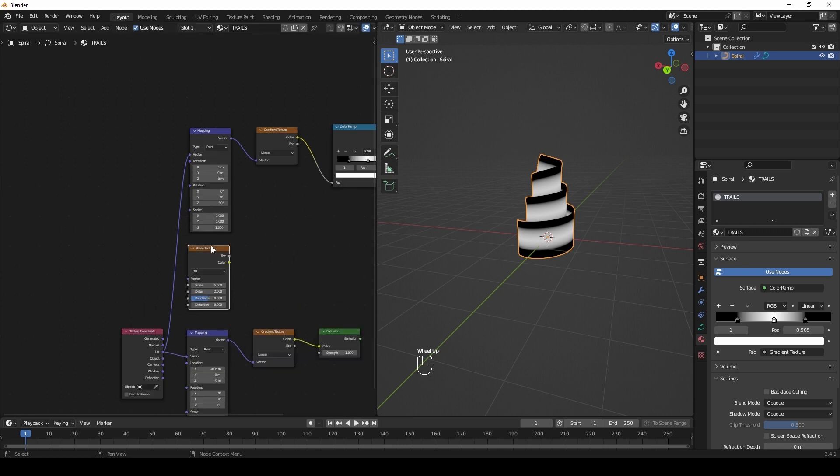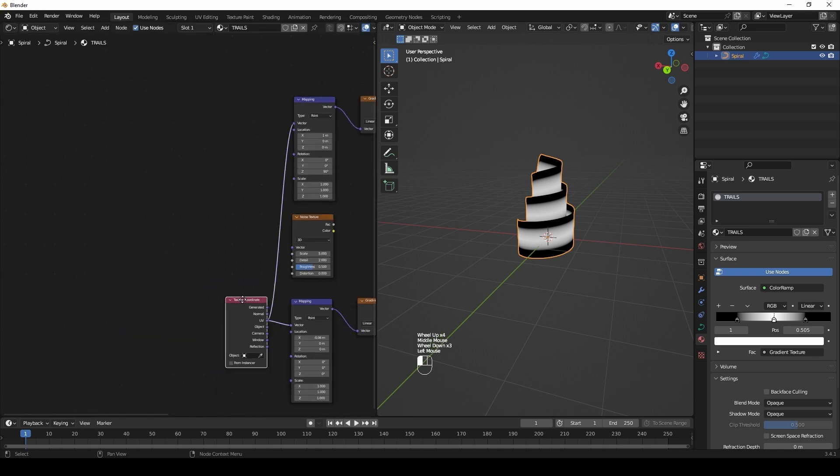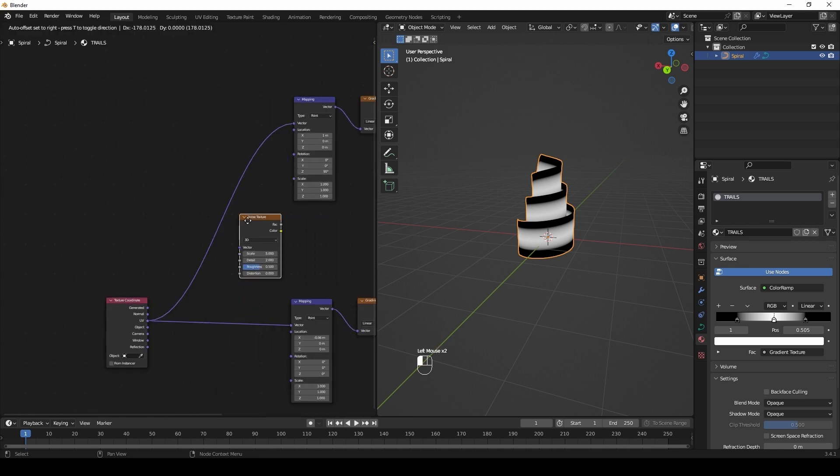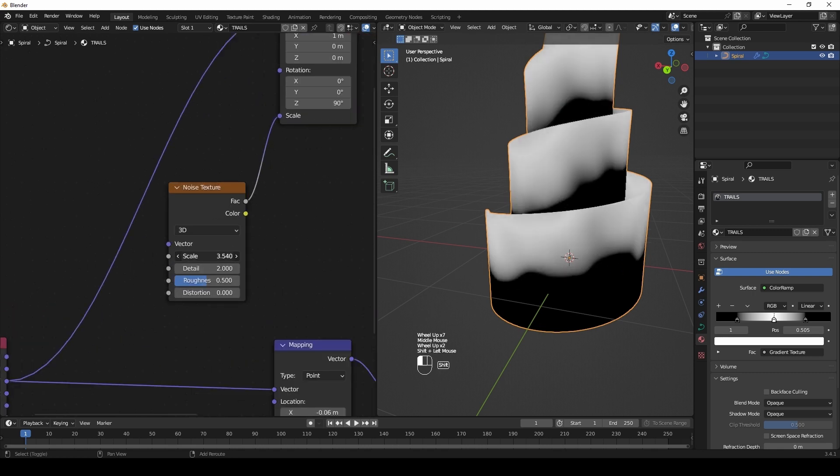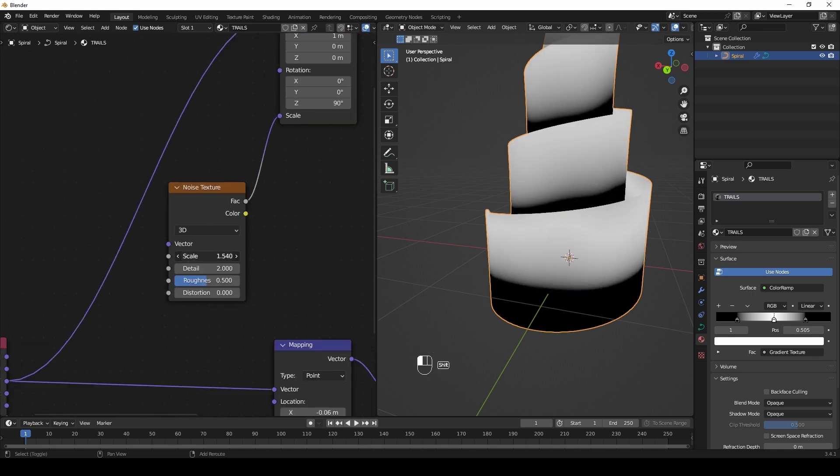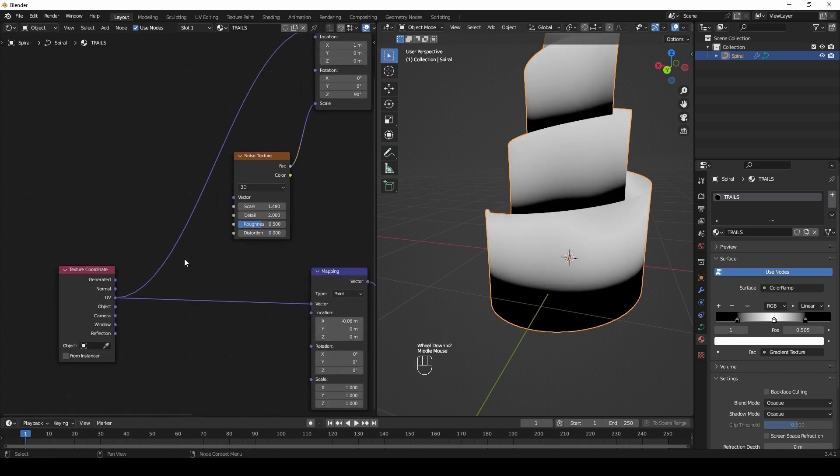Create a noise texture and connect it in the scale of the mapping node. Connect UV to noise texture vector.